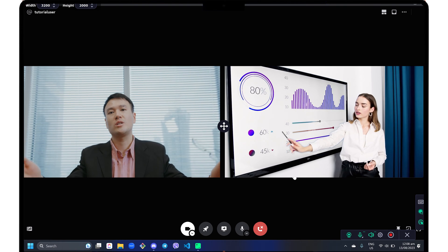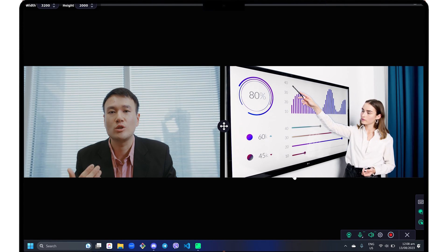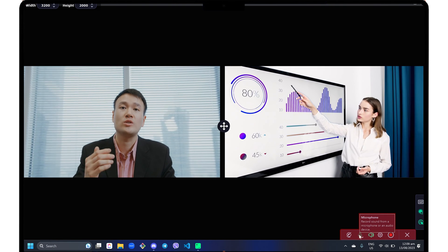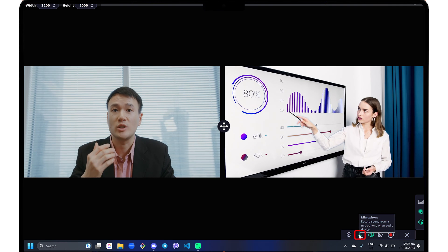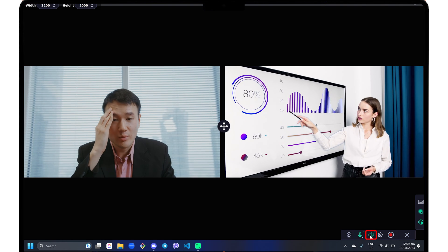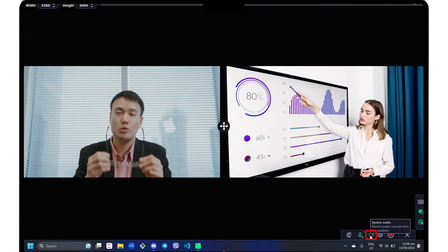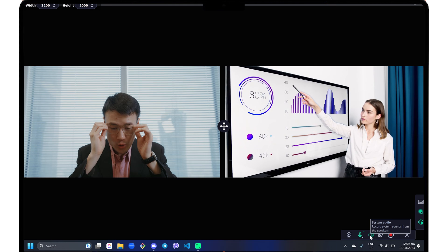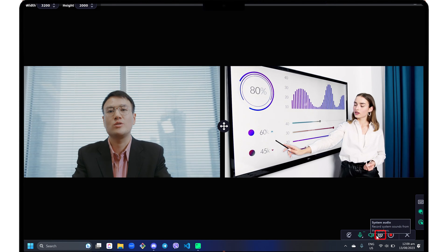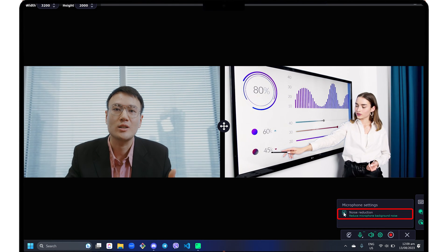Once your screen is set up, use the corresponding toolbars in the lower right corner to activate the feature you need. In the horizontal toolbar, enable microphone and system audio to capture both your computer's audio input and output. You can also click the settings icon and activate noise reduction for cleaner audio output.